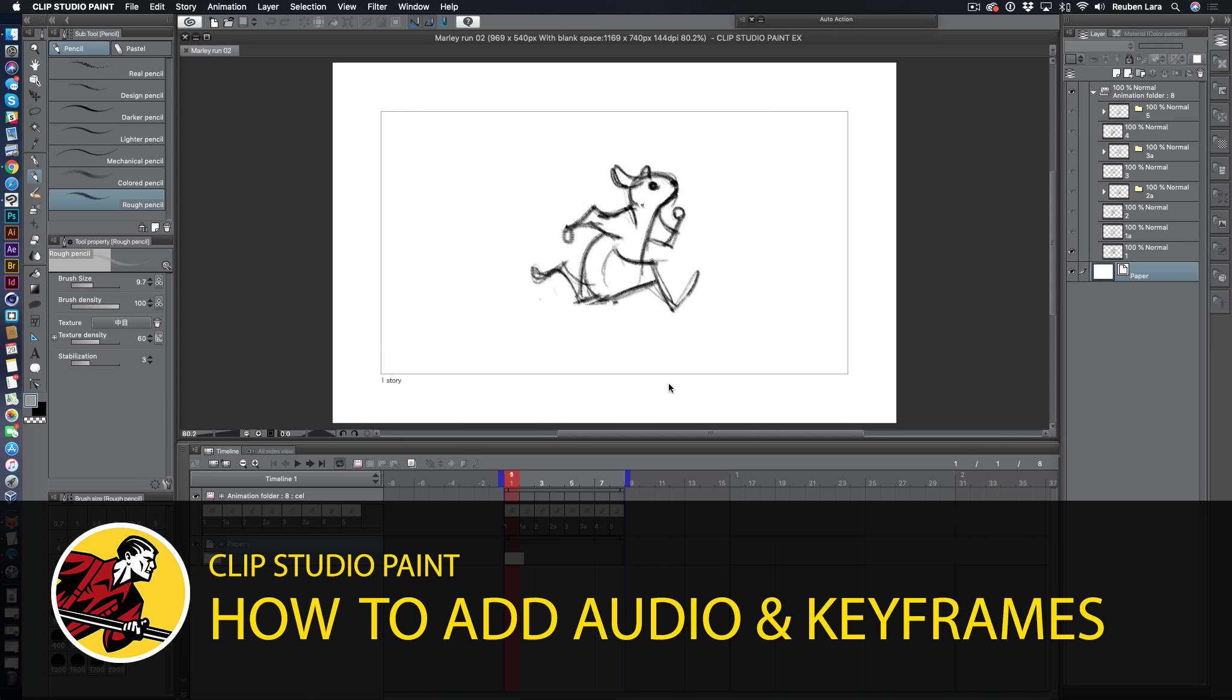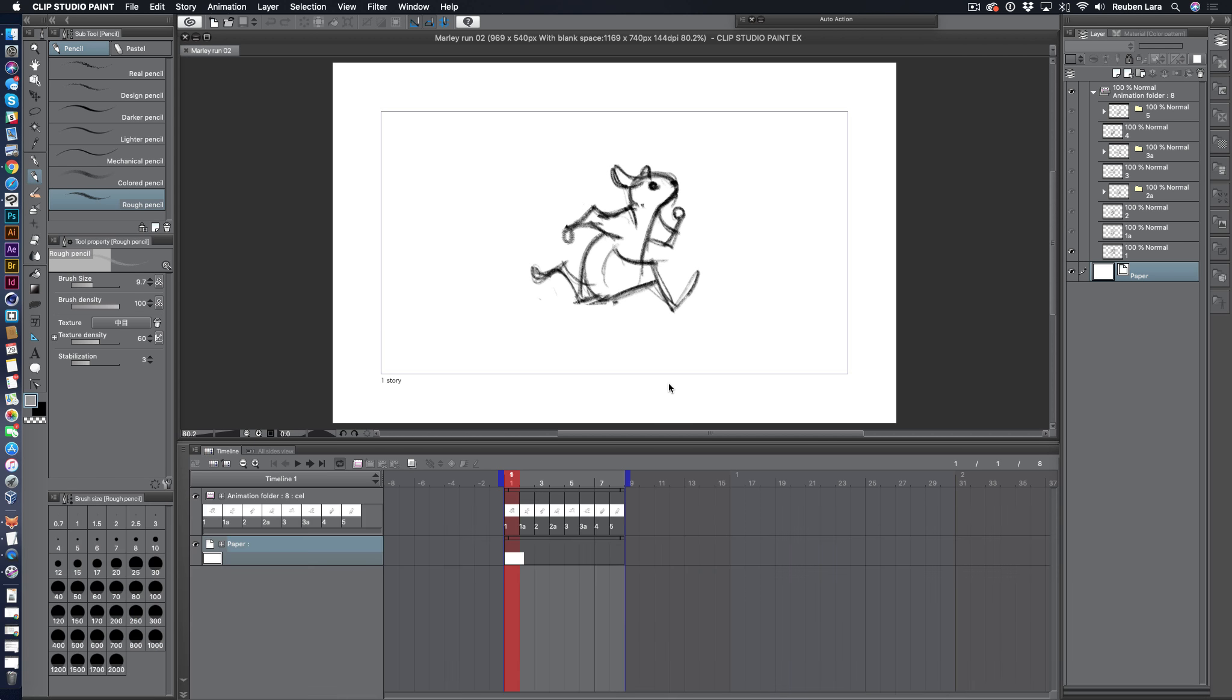Hey, Ruben Lara here, and I am pumped about Clip Studio's new animation features. Today I'm going to give you a quick start on motion tweening, 2D camera, and working with audio on the timeline. Make sure you're on the latest version, which is at least 1.8.4, and let's get started.